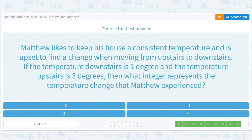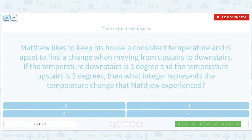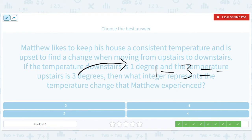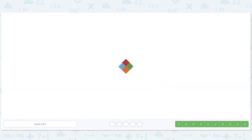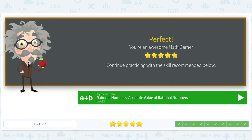Matthew likes to keep his house at a consistent temperature and is upset to find a change moving from upstairs to downstairs. The temperature downstairs is 1 degree and upstairs is 3 degrees. They're trying to be tricky — upstairs to downstairs, so it's 1 minus 3, or negative 2. That checks out: when he goes downstairs the temperature drops 2 degrees, so it's negative 2.